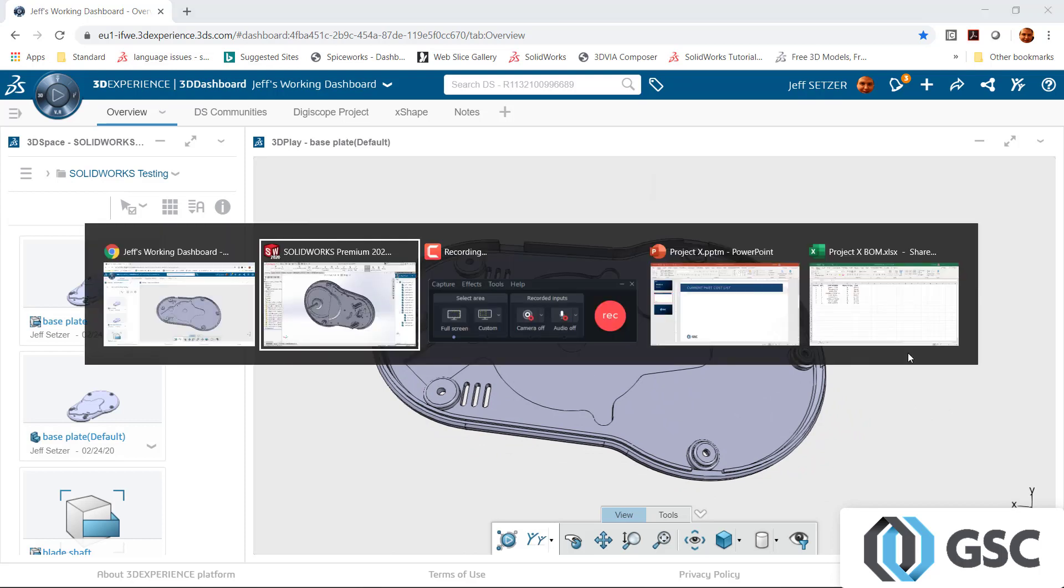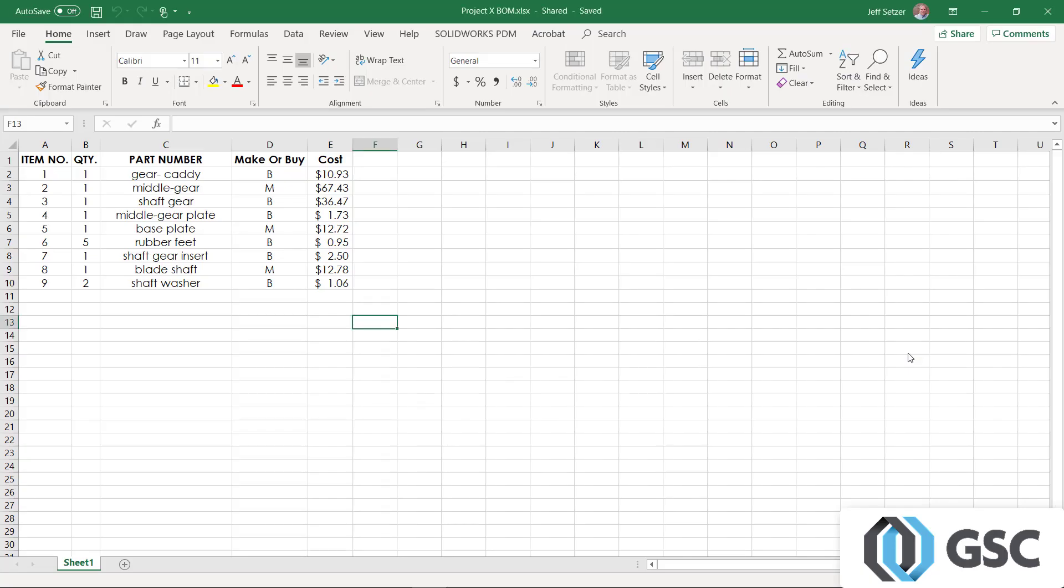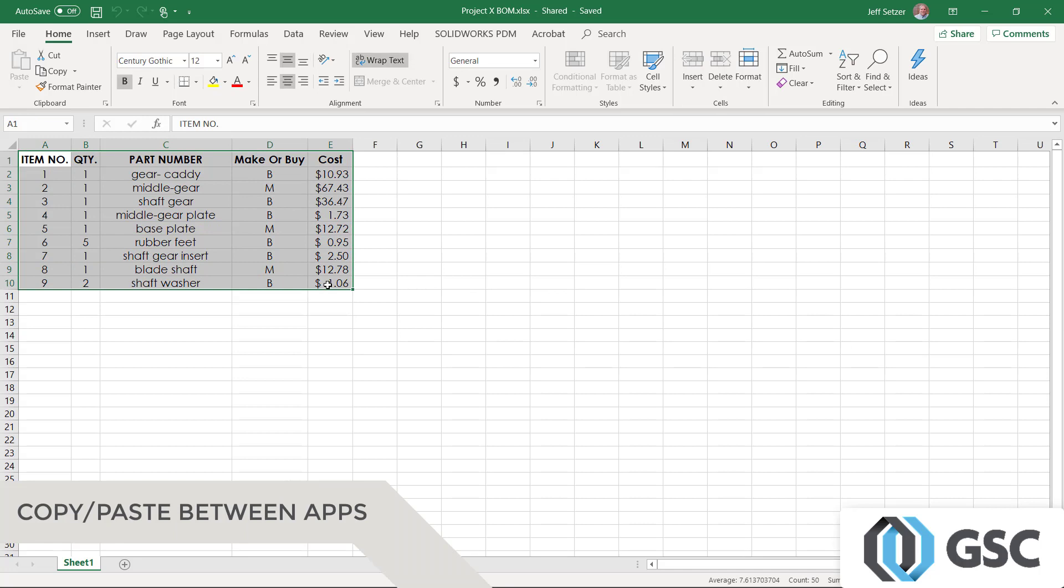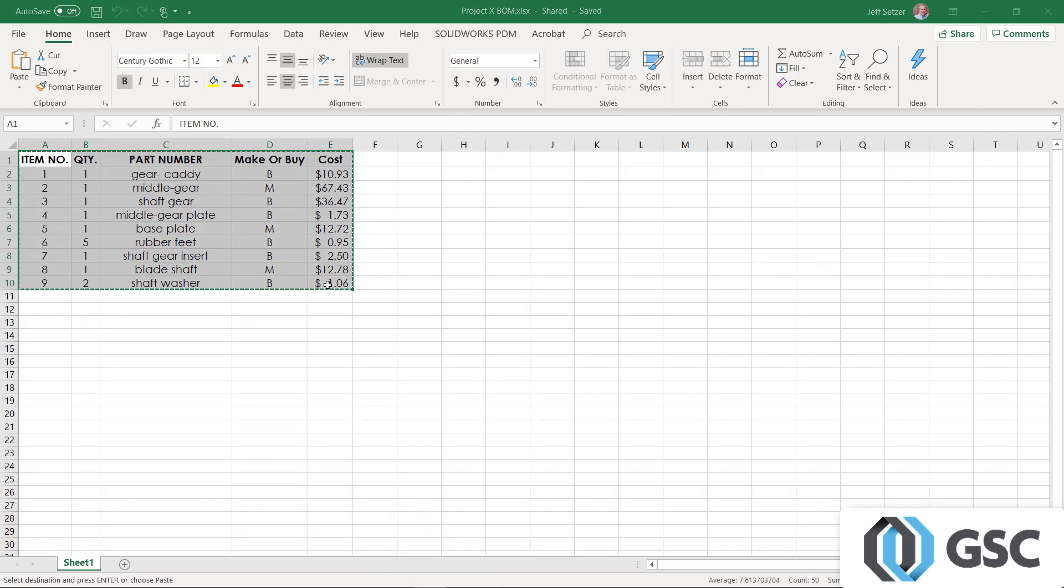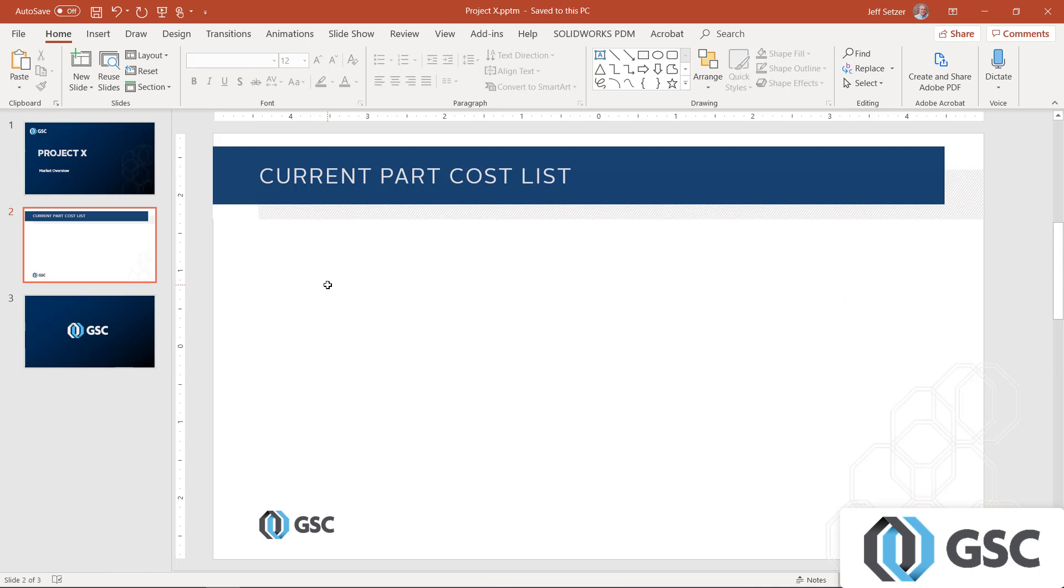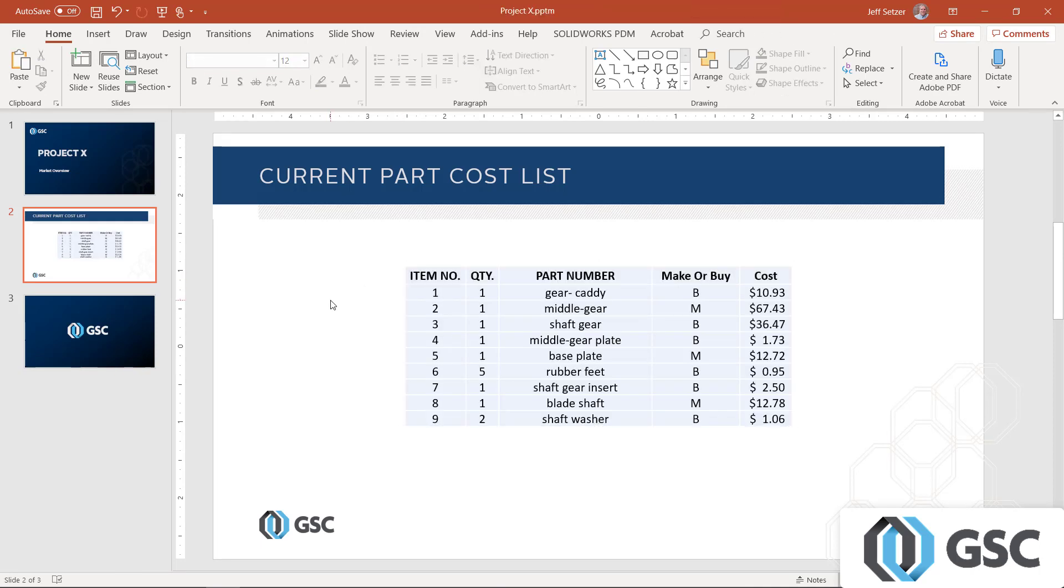Remember that cut, copy, and paste work across these windows as well. So you can just go ahead to one application, grab the stuff you want, copy to the Windows clipboard with a Control-C for example, and then just drop it into a destination application with a Control-V. Easy peasy.